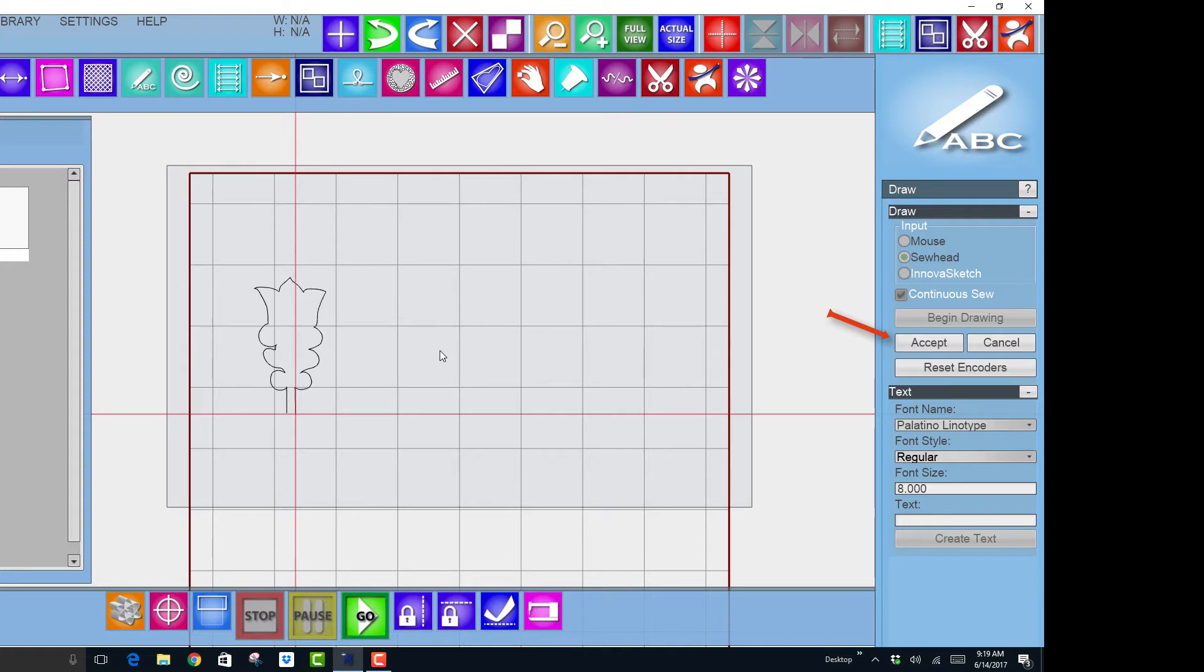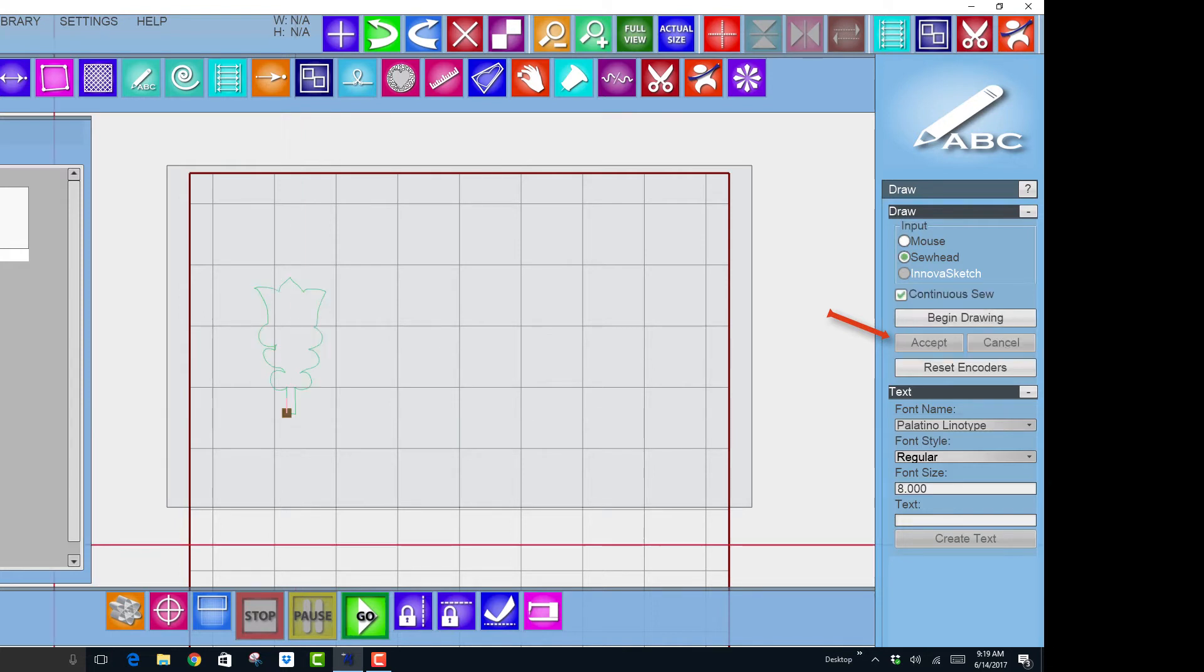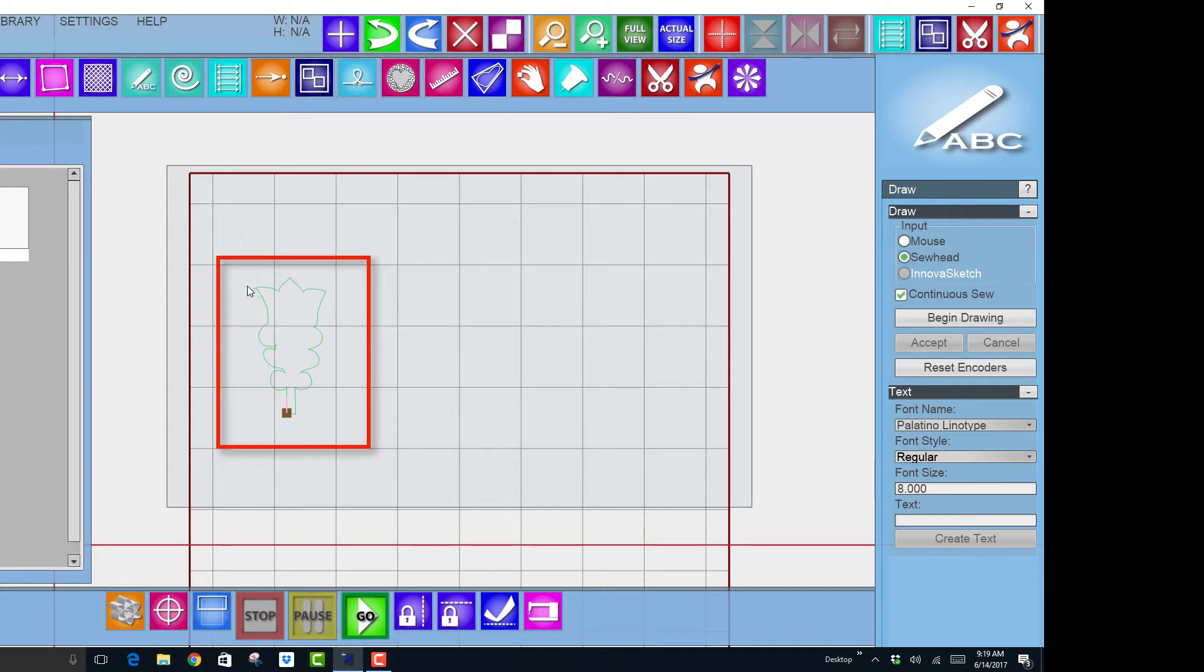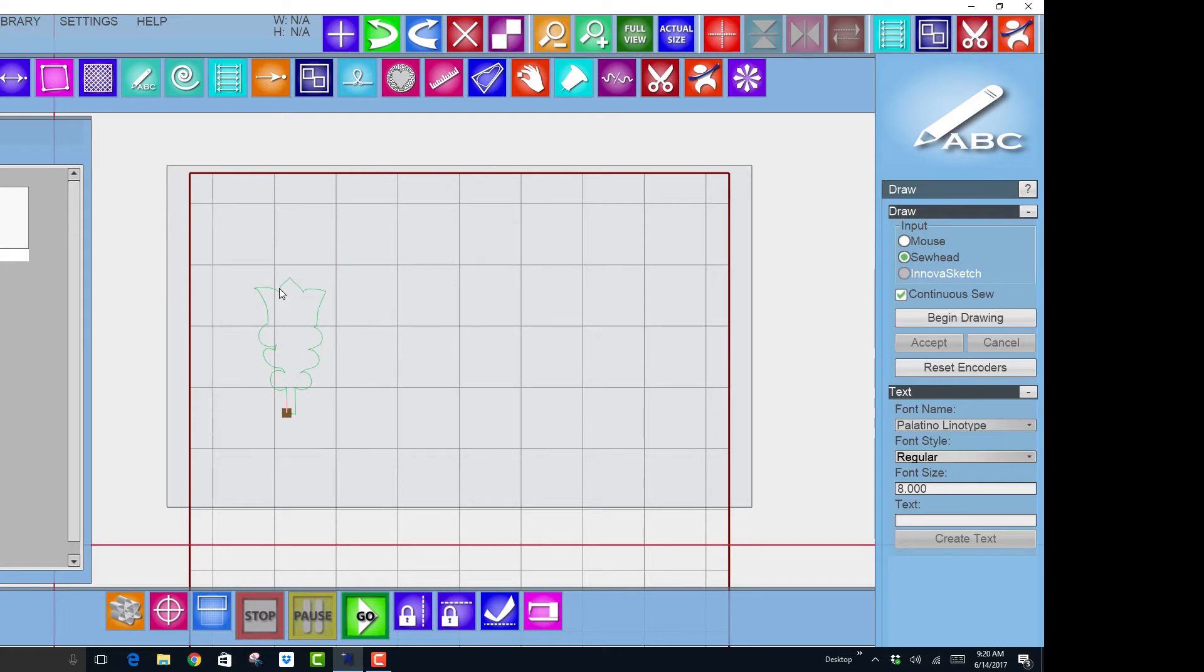Now when I hit stop on my machine to stop the stitching, it will stop there. And when I say accept, it will close up that design. So I hit the accept button and you can see here that I have a new pattern that is located where the appliqué is on my quilt top and I can use that to mask out my design.